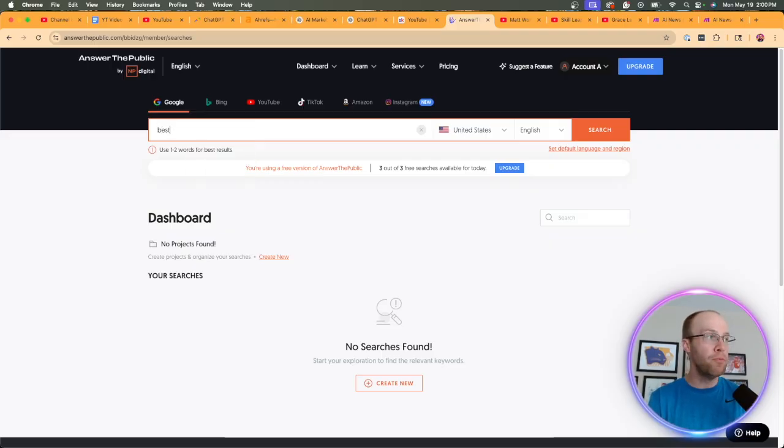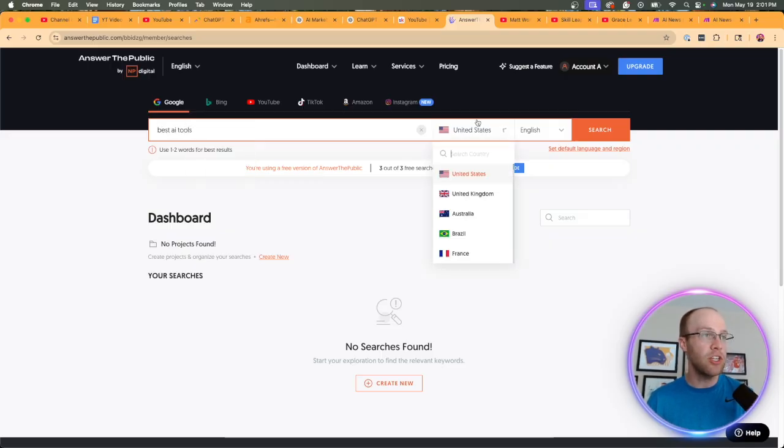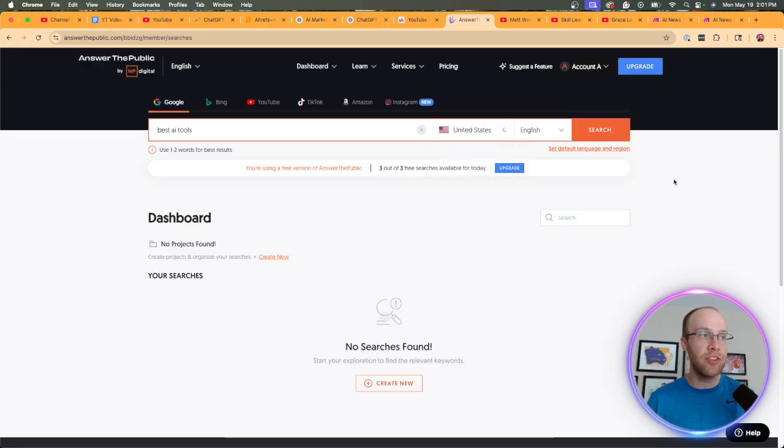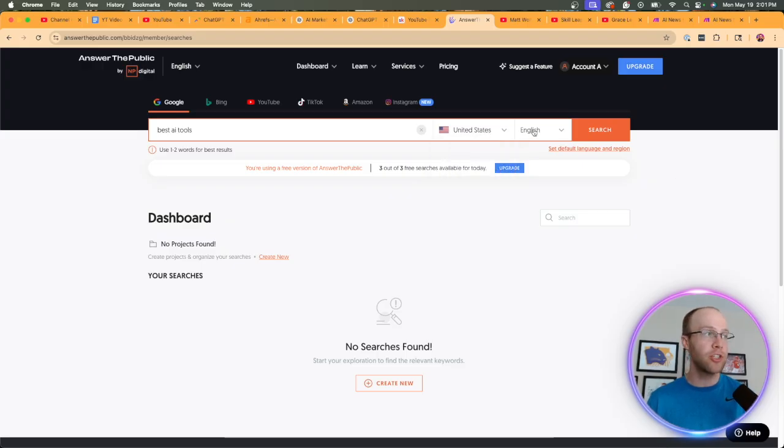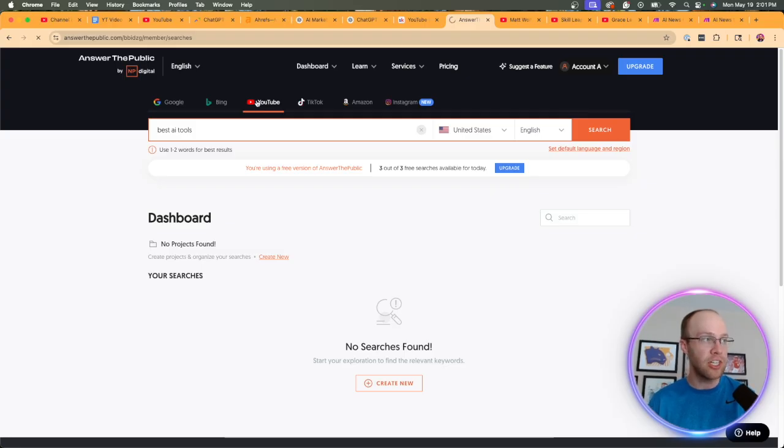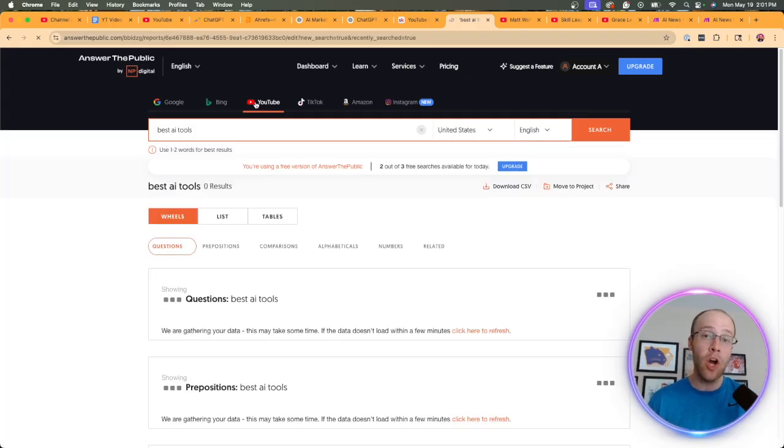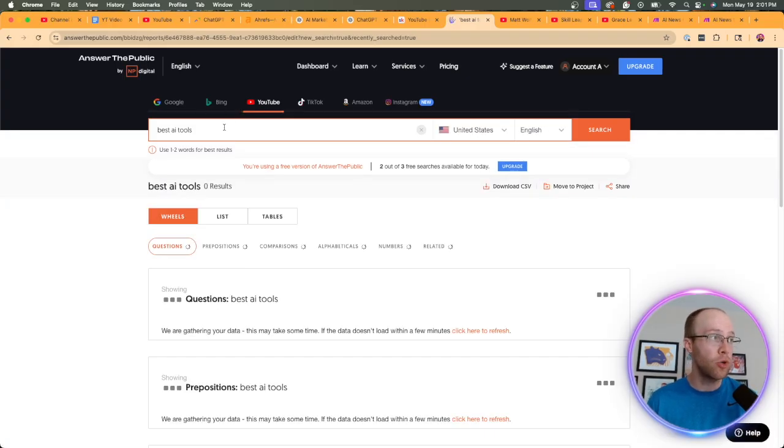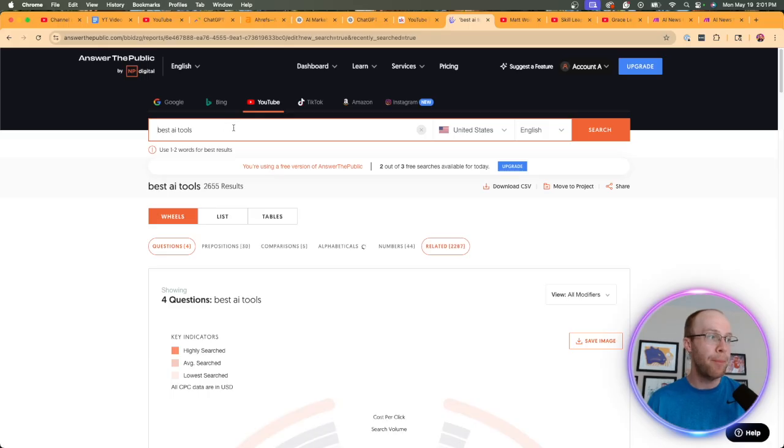So sign up for a free plan. And then once you're logged in, you want to enter a topic, brand, or product right here. So I'm going to do best AI tools once more. And so what you can do is make sure that you're in the U.S. or whatever your target country is. I'm going to do English because that's my target language. But the important part that I actually missed here is you want to go ahead and click YouTube, not Google. So I'm going to click YouTube, best AI tools, and then United States, English. And then I'm going to click search.